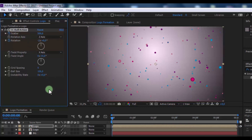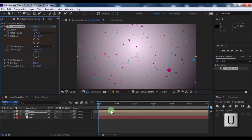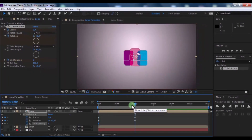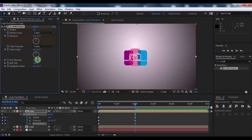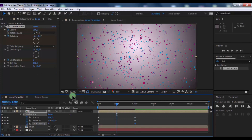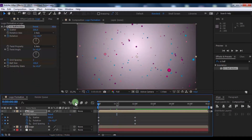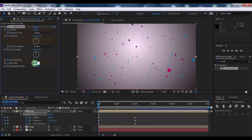Now add a keyframe in Grid Spacing. Press U, drag the slider and change Grid Spacing to 1. Now drag the slider to one second and add a keyframe in Ball Size. Drag the slider to the beginning and change Ball Size to 200.